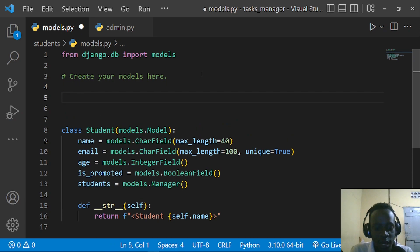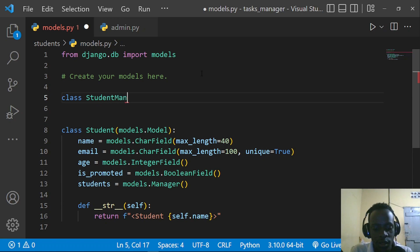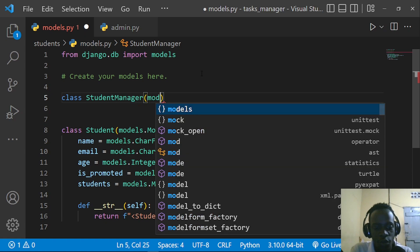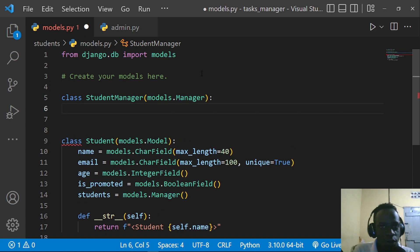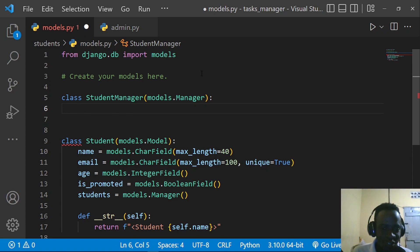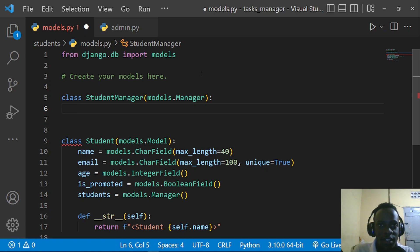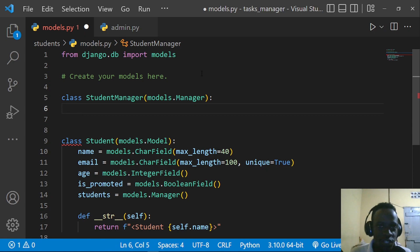At the top of the models file, create a class — let's call it StudentManager. This is our custom manager class and it inherits from models.Manager. Now let's say we want to return all students where is_promoted is true. To do that we need to override the default get_queryset method, which is called when we query for all objects from our database.